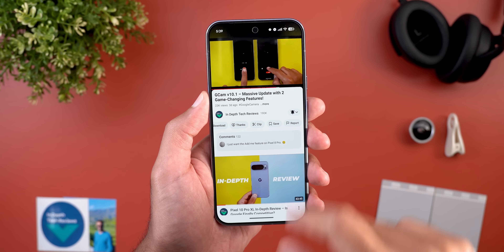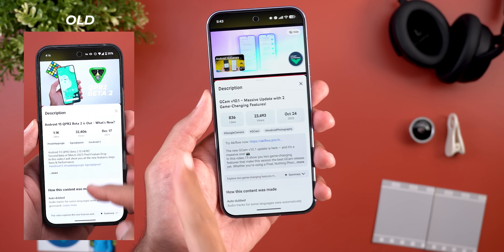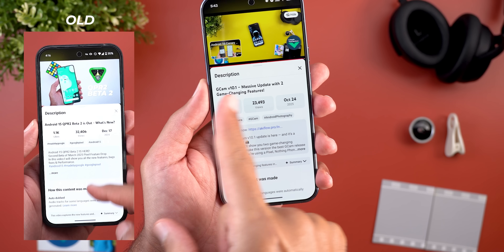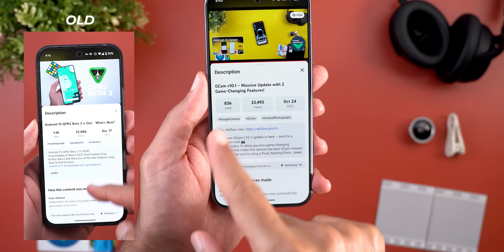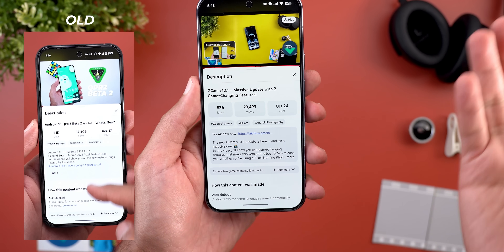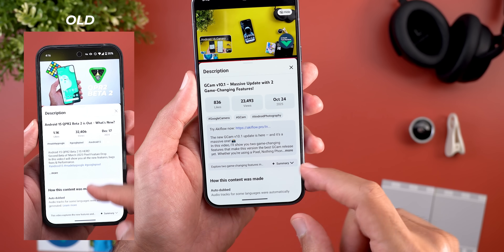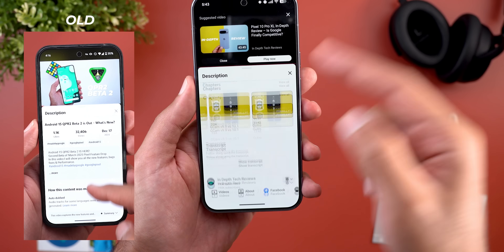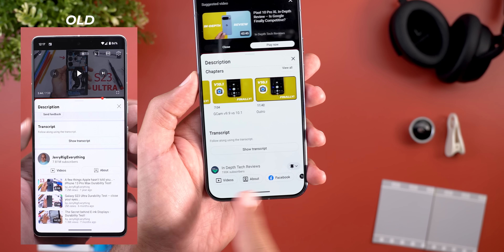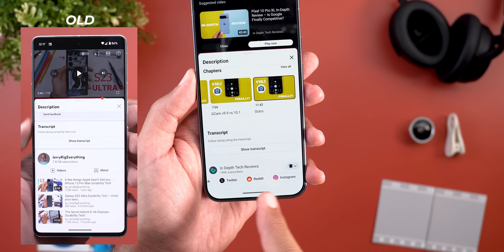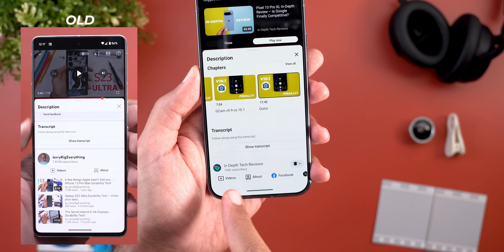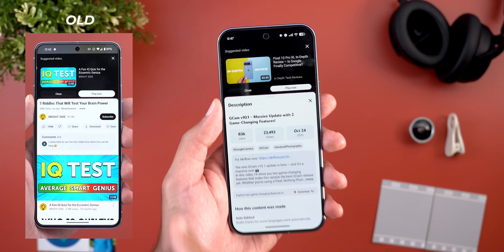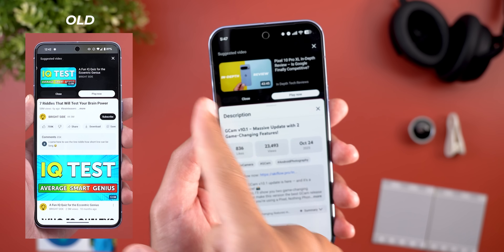When you double tap on the screen to seek forward or backward, the plus and minus 10 are now using a different font with a brand new animation. The description got some tweaks as well — a smaller title font, darker boxes around stats, and then the 'how this content was made' and the AI summary swapped places. Scrolling all the way down, the carousel at the bottom now includes all the social media links.